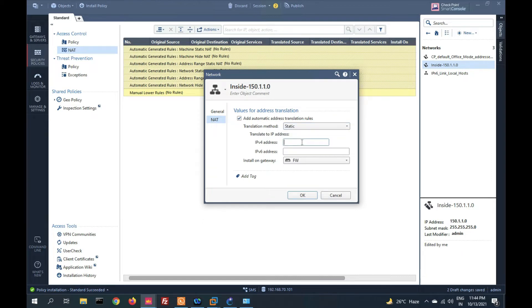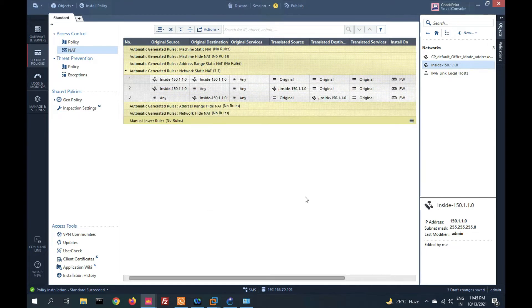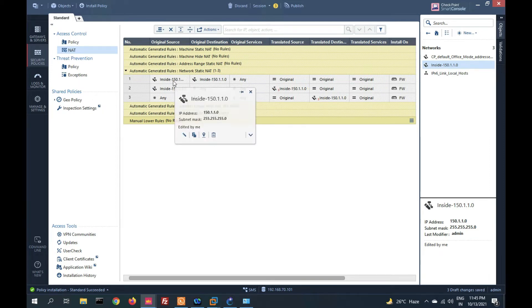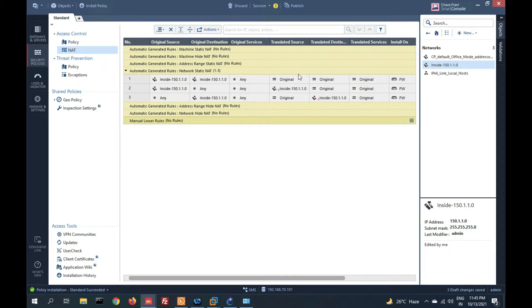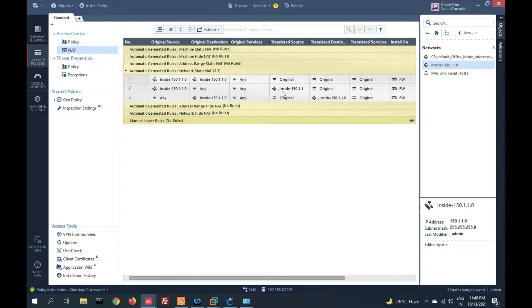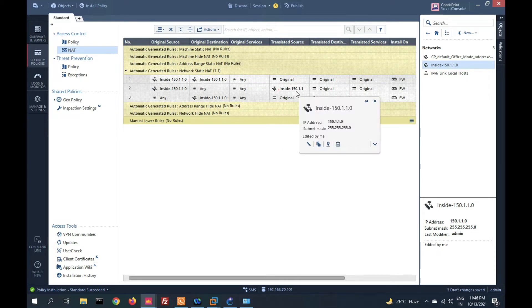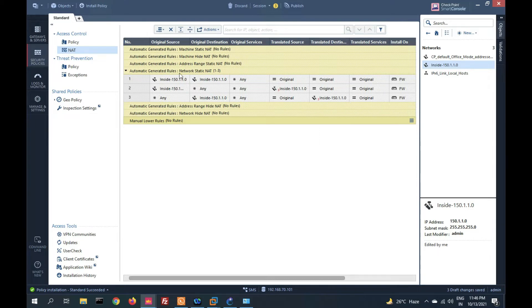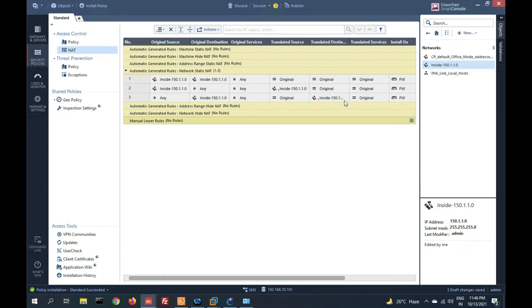Here we can add hide NAT or static NAT. First we will see static NAT. I am going to add an IP address — the translated IP address going to the outside will be 4.2.2.100. The automatic NAT policy is now created. The first rule says: if source is inside and destination is inside, do not translate — original, original. If inside 150 goes to any, translate to 4.2.2.100. If any source goes to inside, source is original and destination translates to 150.1.1.0.